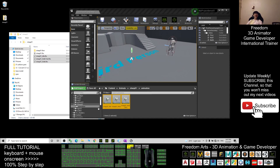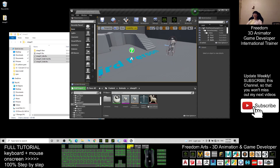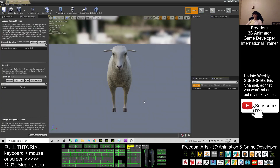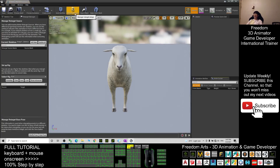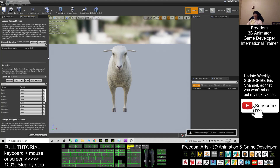Now you can see all the animations have been imported. Go back to the Ship01 folder and double-click the Ship01 skeleton.